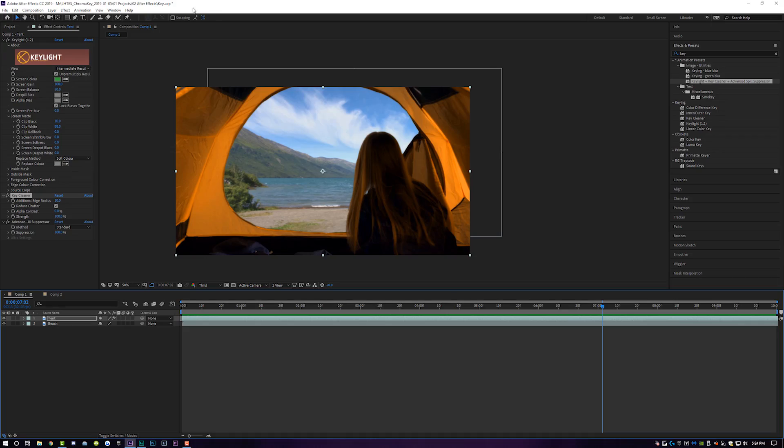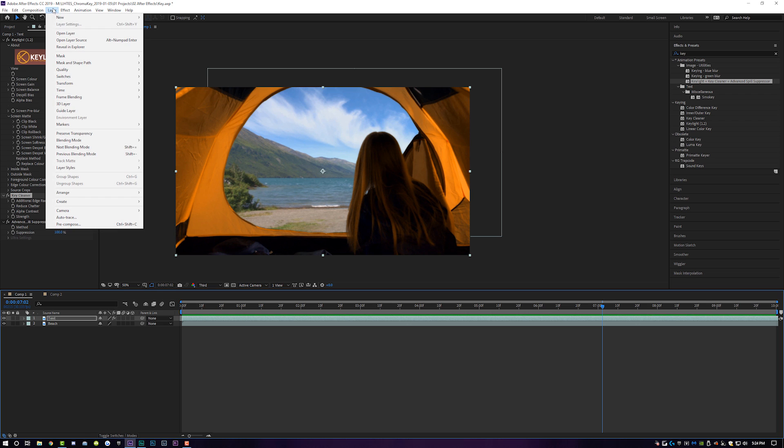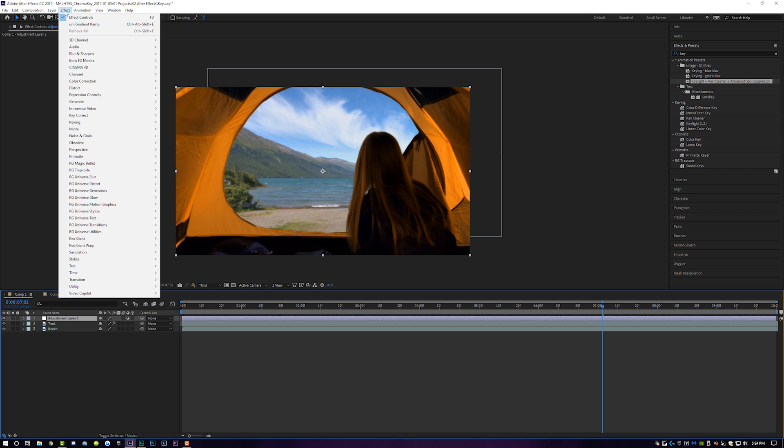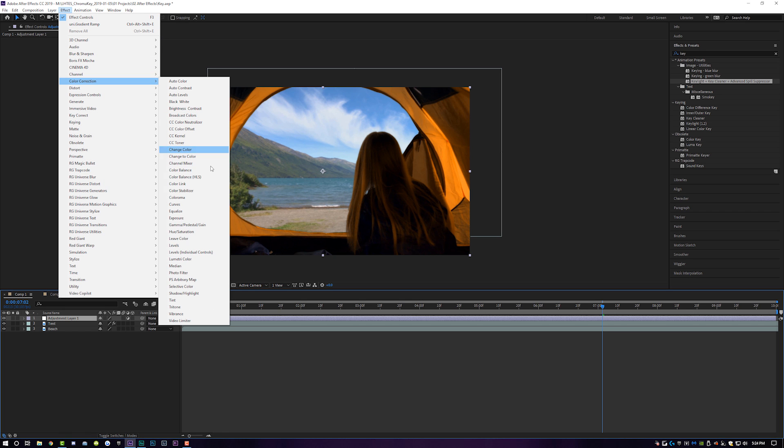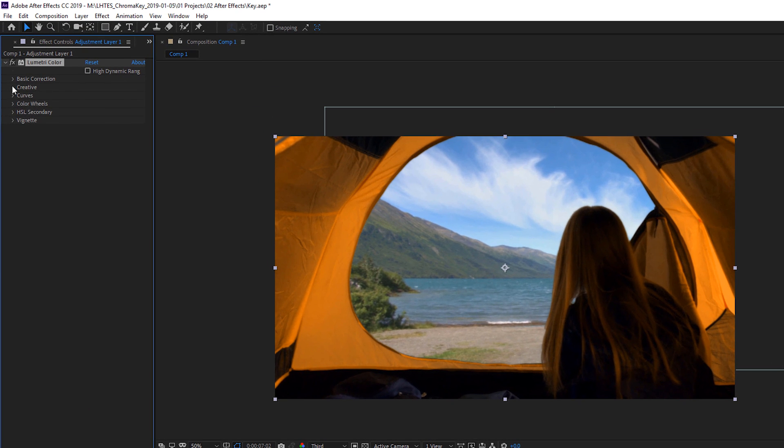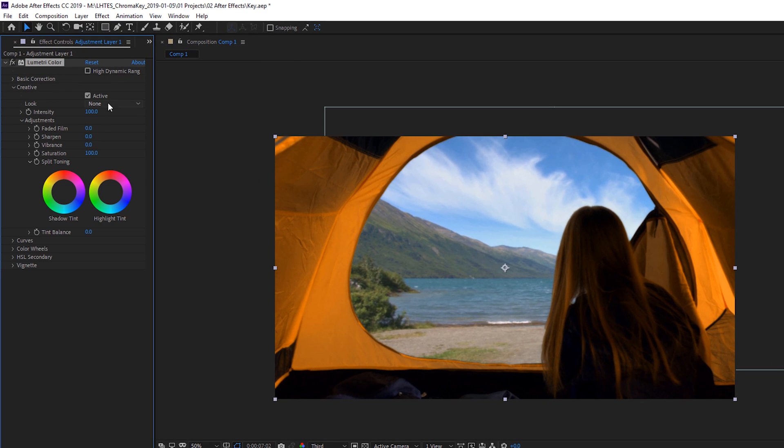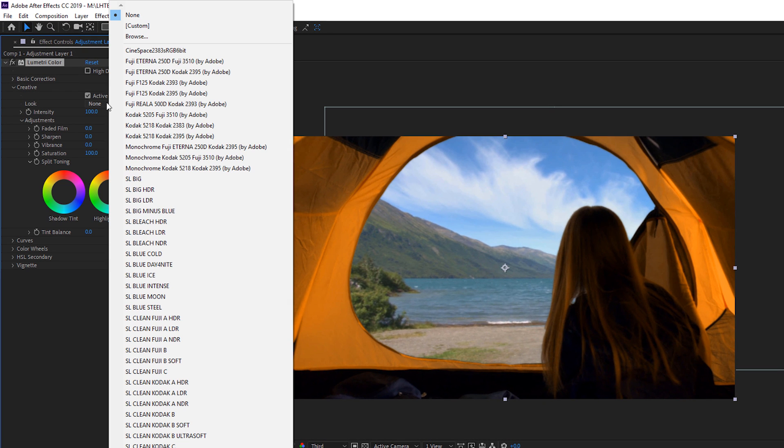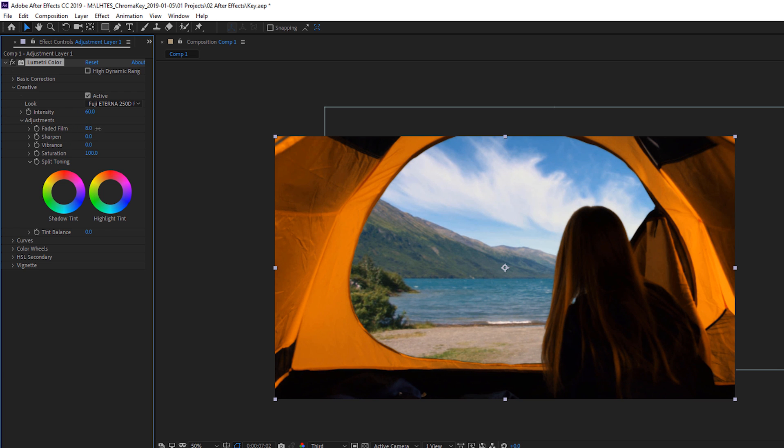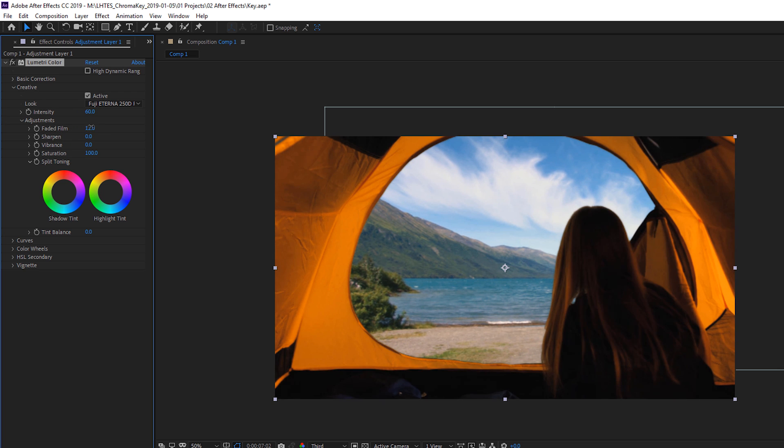So what we'll do is come over here to layer, new adjustment layer, and we're going to drop that right on top. Then we're going to come up to our effects, go to color correction down to Lumetri Color. We're going to drop that on here. What I'm simply going to do is come over to creative and I'm going to add a LUT. My favorite is the Fuji Eterna 3510 LUT. I love that LUT so much. And what I'll do is turn down the intensity from 100 to maybe 60. And I'm also going to give it a nice little faded film look just to kind of glue it all together.